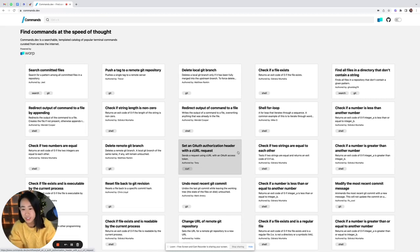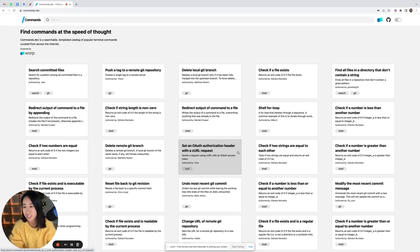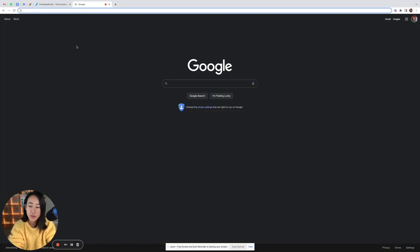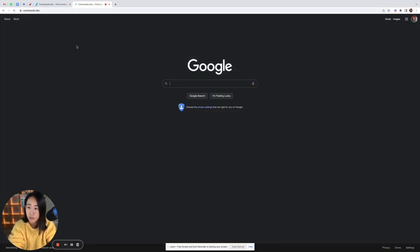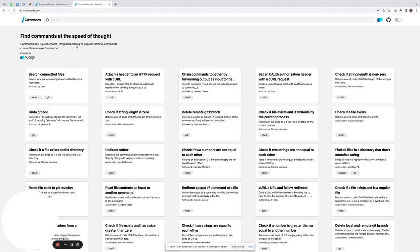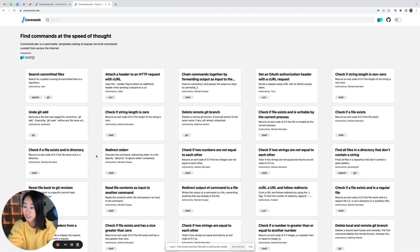Hey everyone, my name is Jess and I'm going to spend the next few minutes walking you through commands.dev. Let's get started. We can go ahead and access our site by typing in the URL commands.dev which will bring you to our homepage.